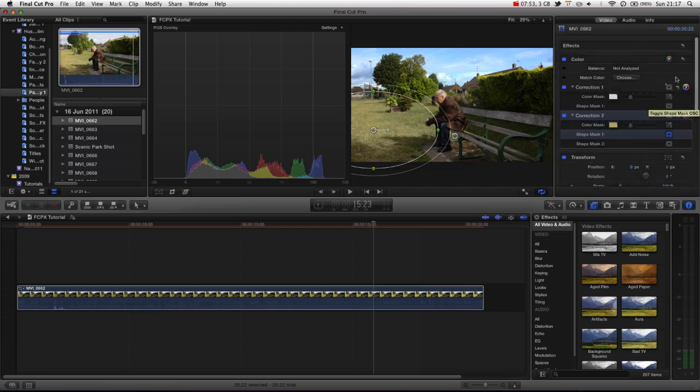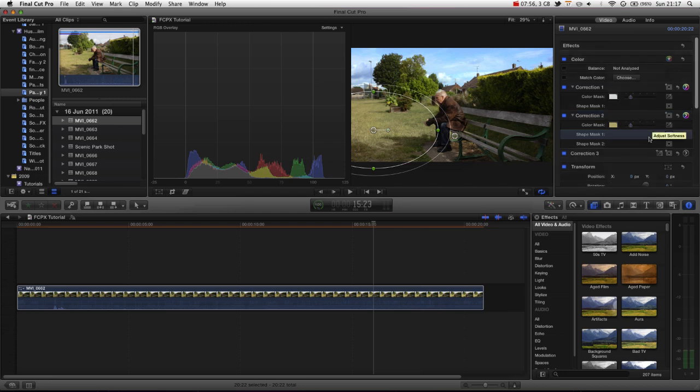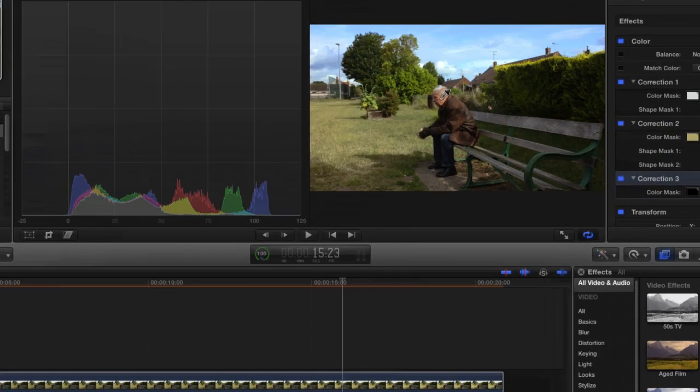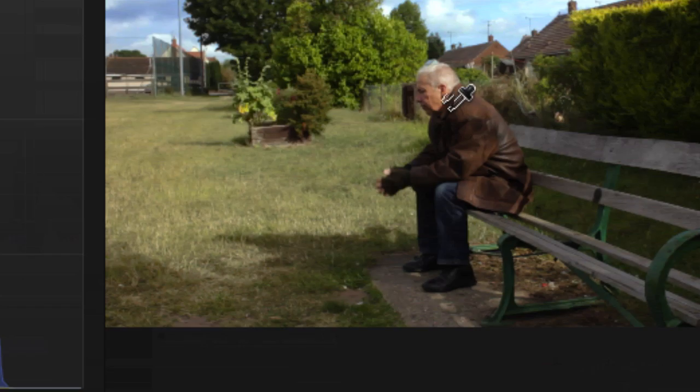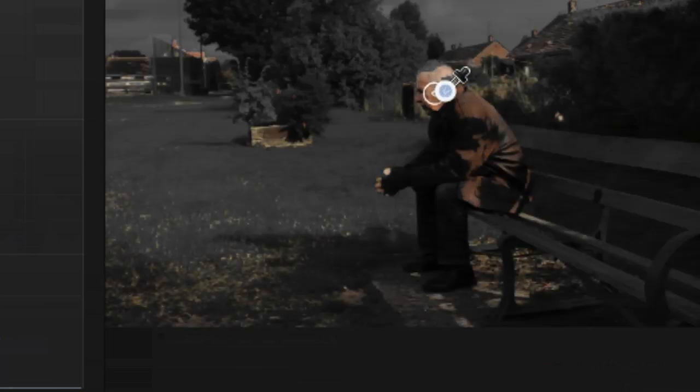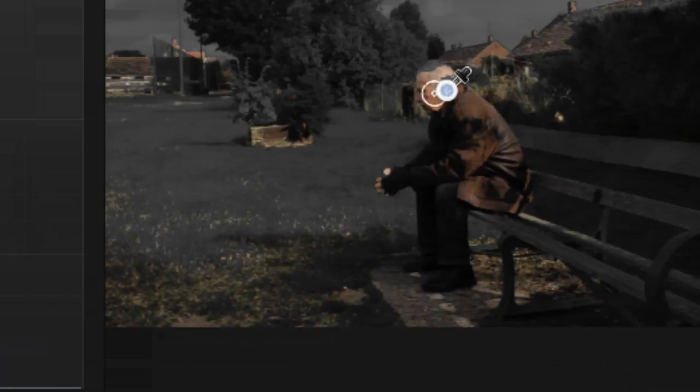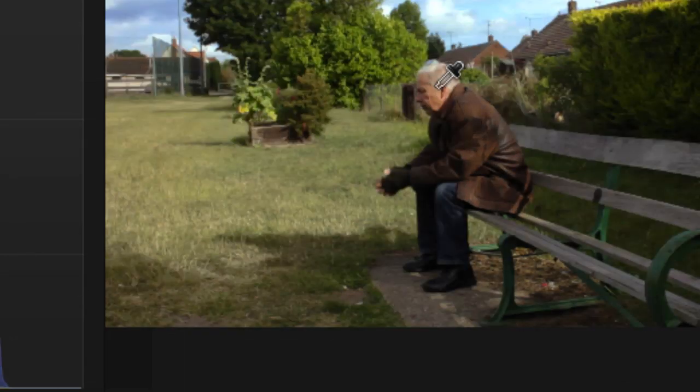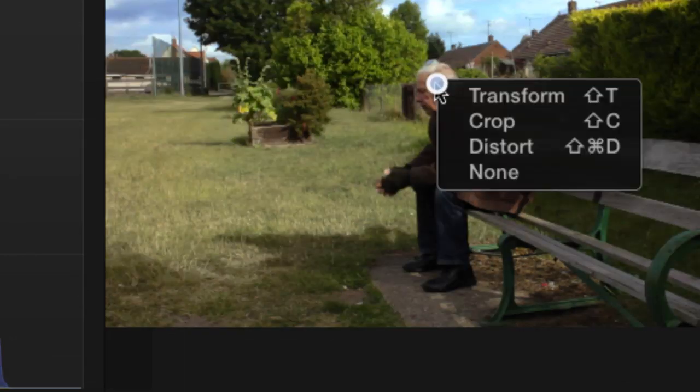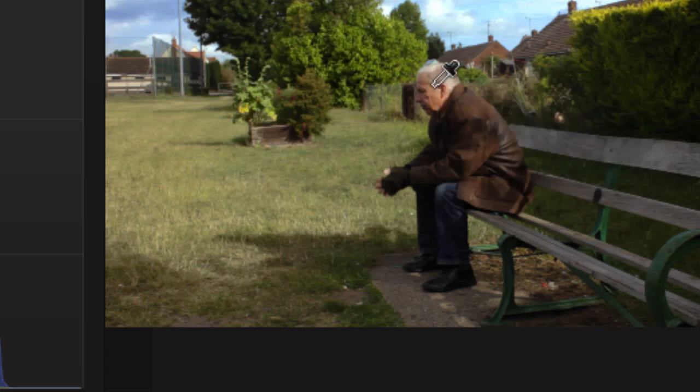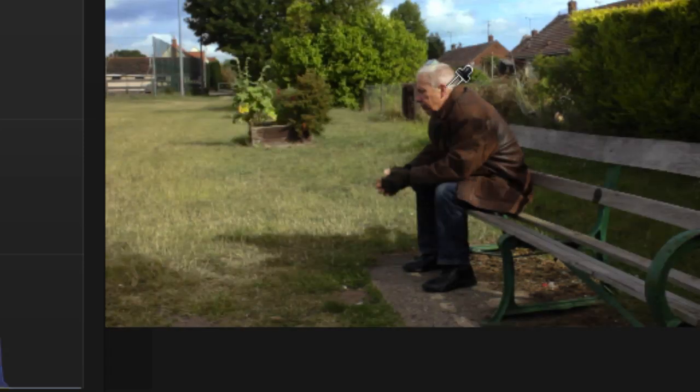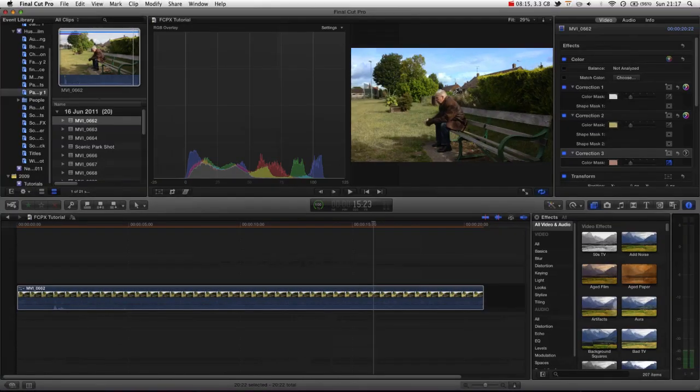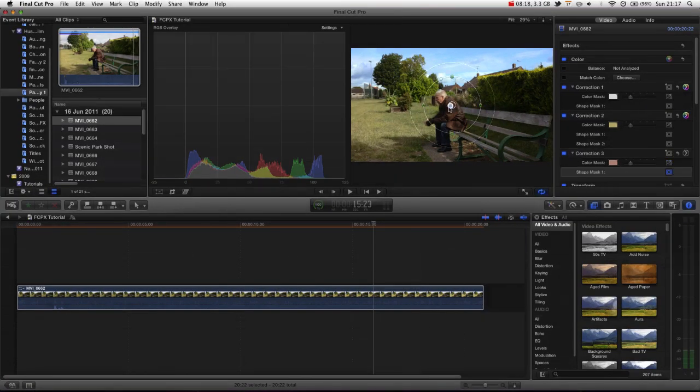Now the last secondary color correction I want to add is one for his face. If we go into the third one, zoom in here - you can hold down Control and scroll by the way to zoom in and out of your monitor if you didn't know, and that's actually built into the Mac operating system. Now obviously it's starting to affect the building, so again we want to add another shape mask to limit that area just to the man.